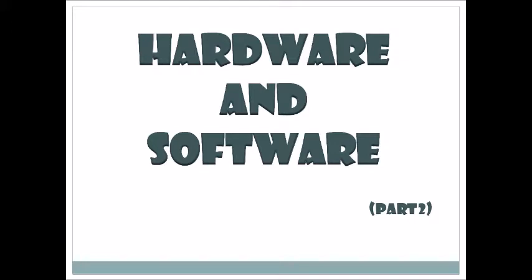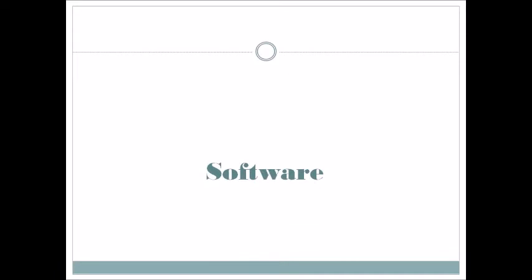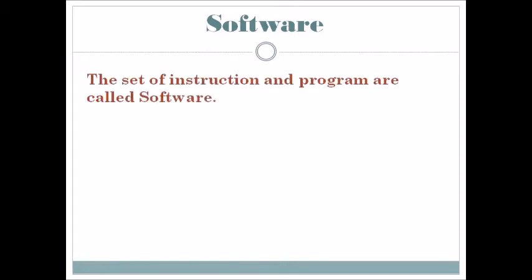Software: the hardware components form the computer system, but these hardware components are not enough to solve user problems. They need user instructions or a set of programs to work. That's why our set of instructions and programs are called software.